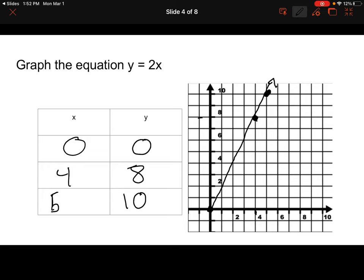Let's notice a couple things. Is this proportional? Well, obviously we know it's in proportional form y = kx. But if we didn't know that, we could check our graph. We need to know if it goes through the origin and if it is a straight line. Based on the point (0, 0), we do know this goes through the origin. And looking at everything else, that is a straight line going up. So we can indeed say this is a proportional relationship.